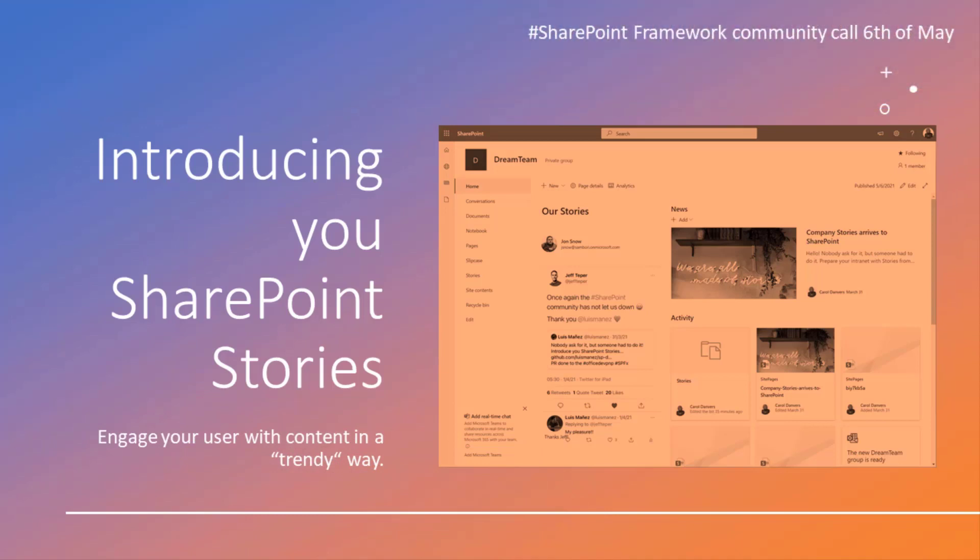I thought it was a good idea to show content that way to engage your users with content in a trendy way. Well, you know, stories are everywhere, so why not SharePoint? Apologies in advance if you think it's a bad idea.